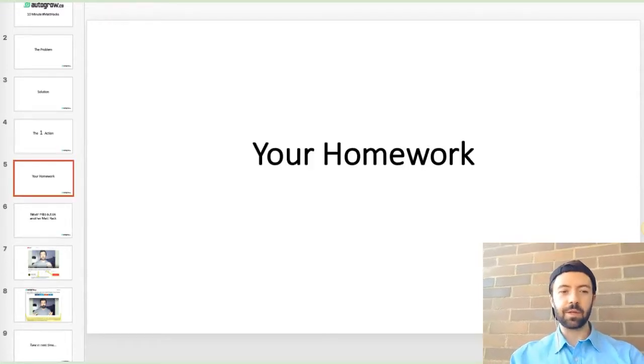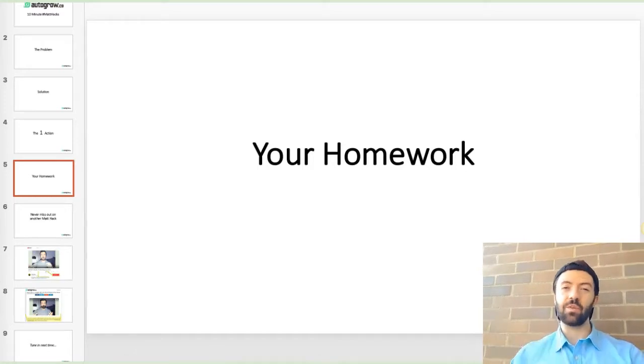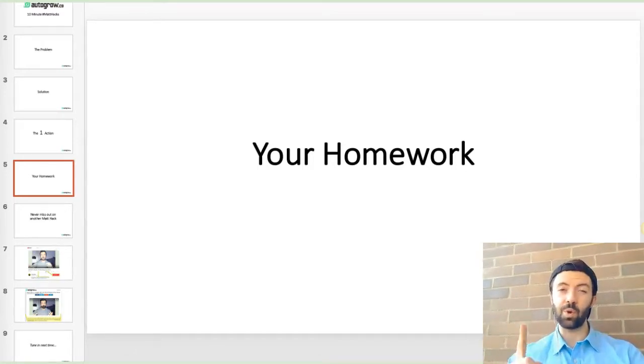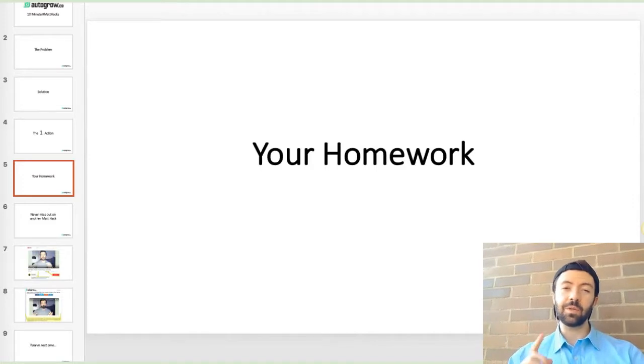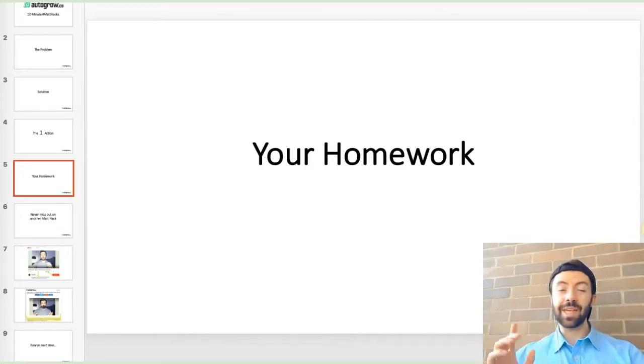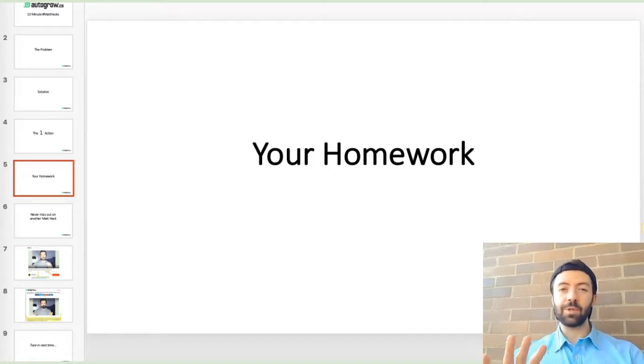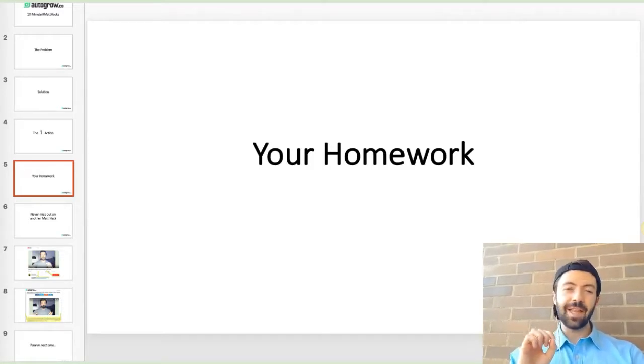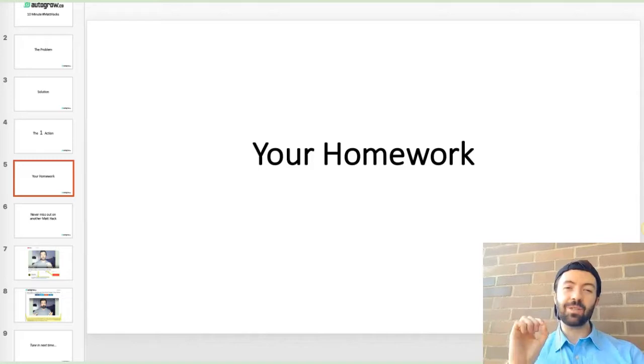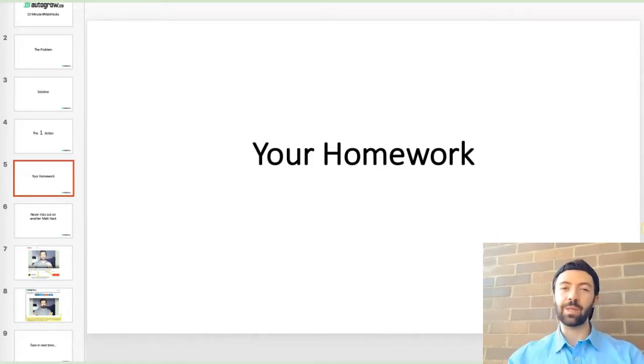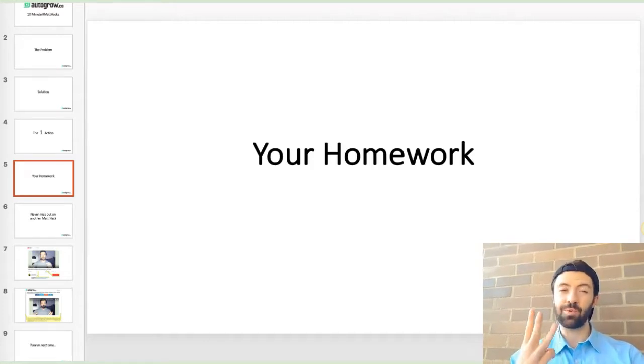So your homework is to brainstorm three ideas for upsells from this video for your business. So as soon as this video finishes, I want you to go take a notepad and, you know, turn off the laptop, turn off the computer so you can focus and take less than five minutes to write down your ideas. Don't censor yourself, just brainstorm. You don't have to get it right right away, but write down three ideas.